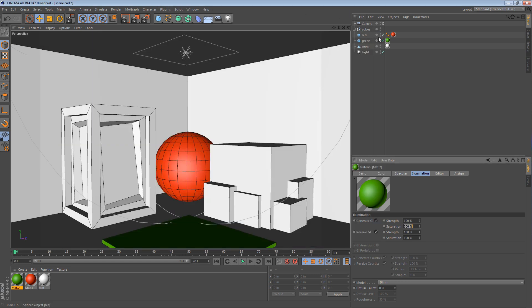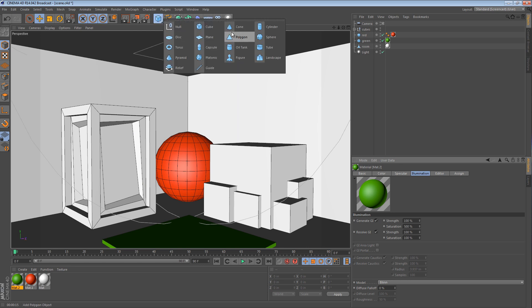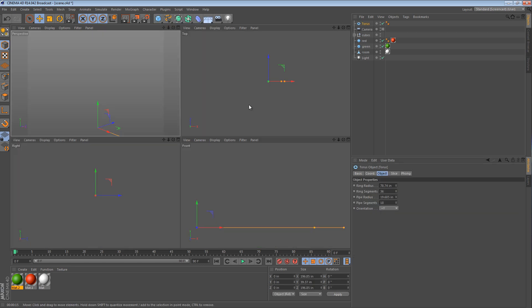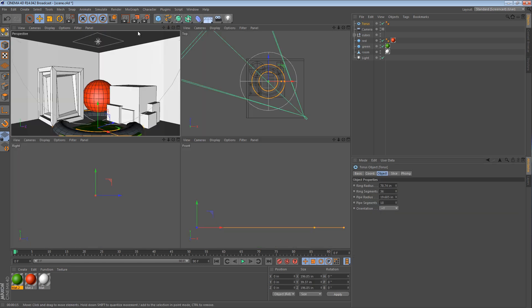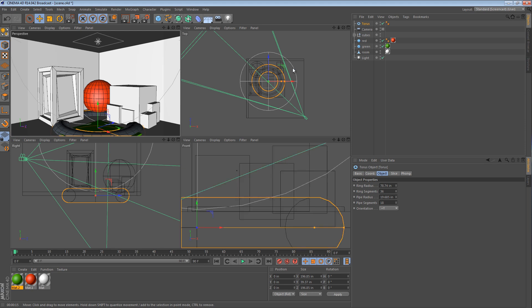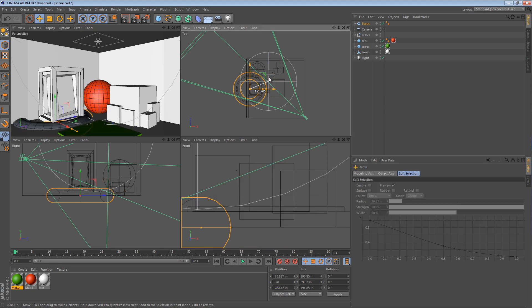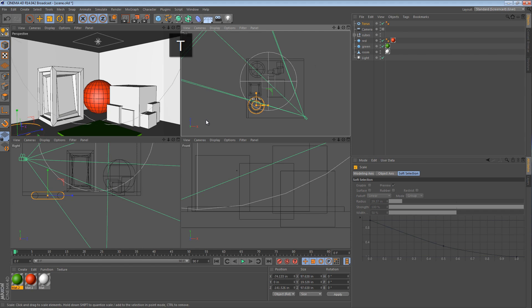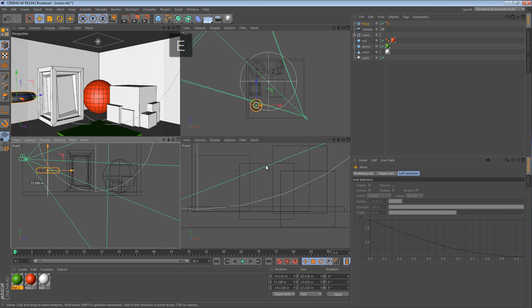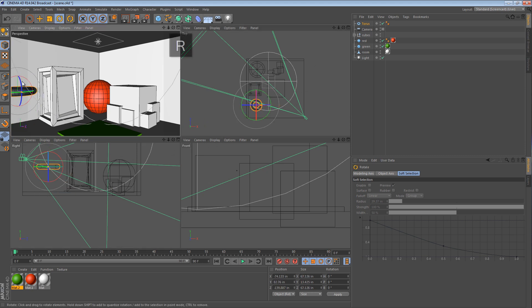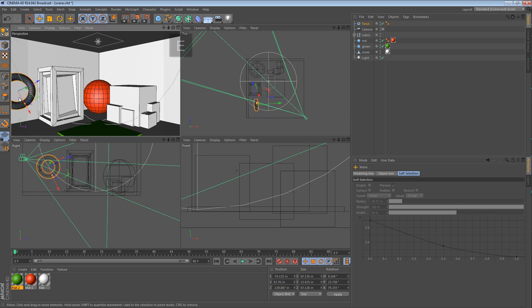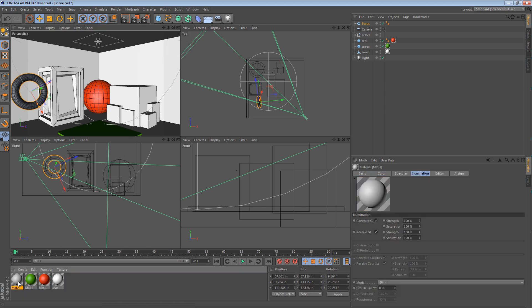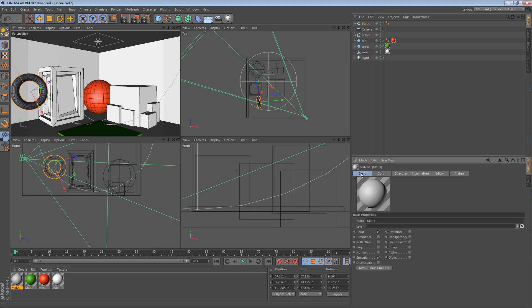Just to show another quick example, if we were to create a torus, I'm just going to go to my multi-view here so I can position it easily. And place this torus in the corner of the room right here.